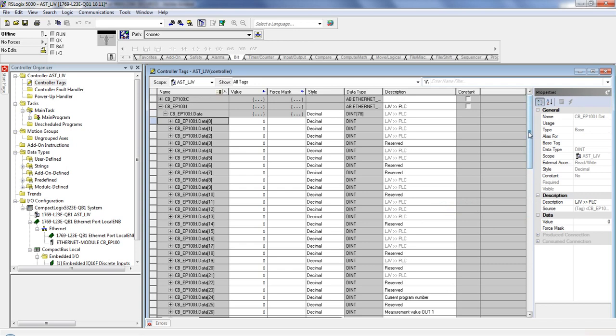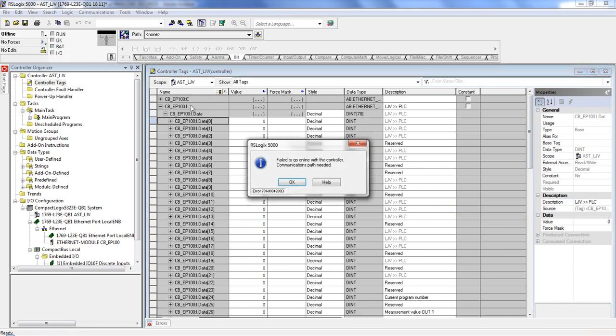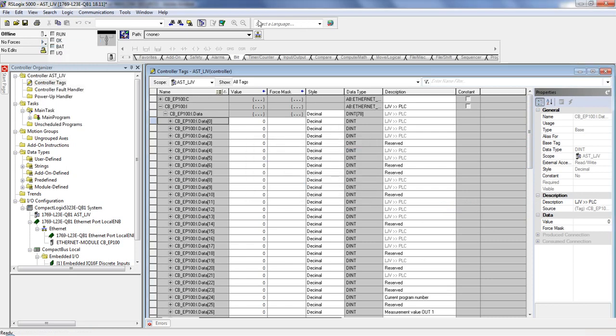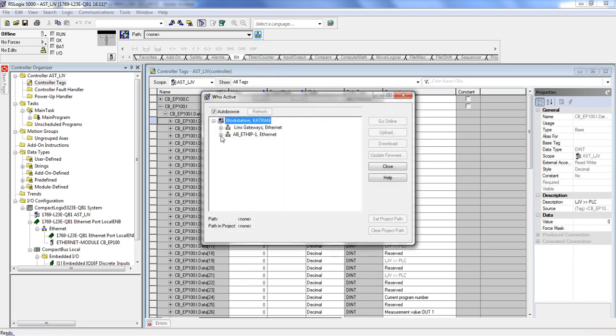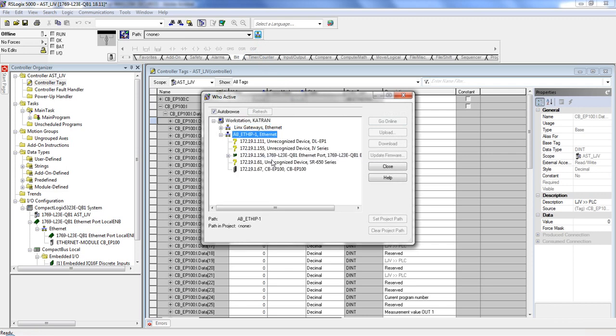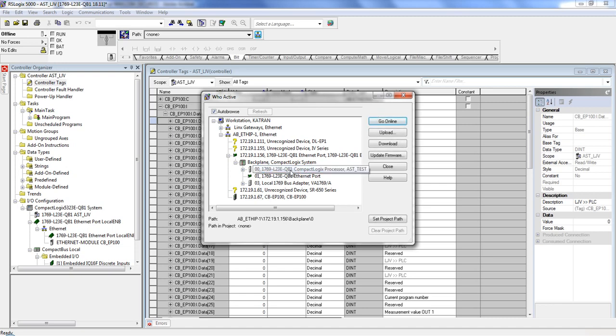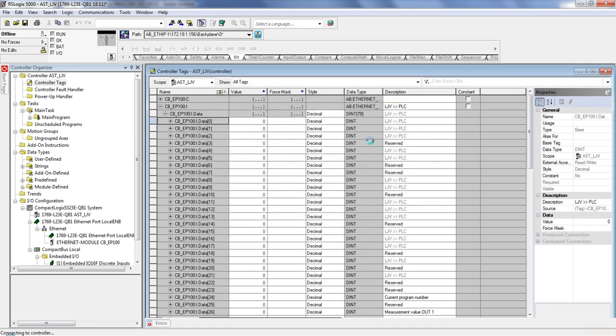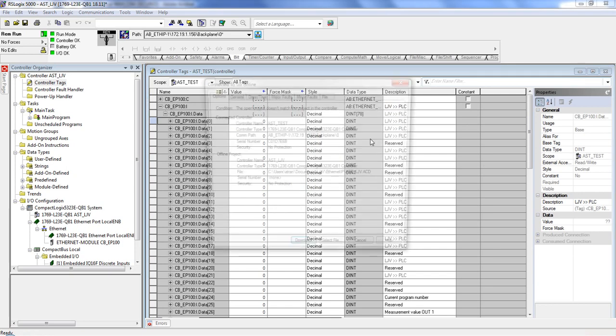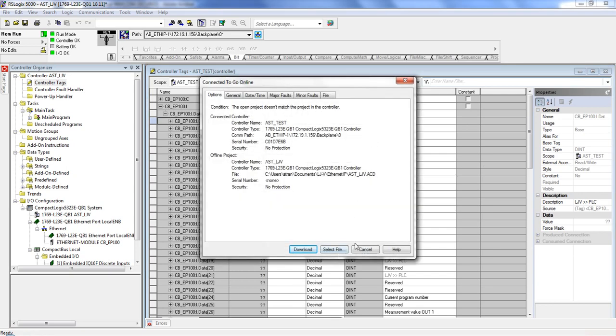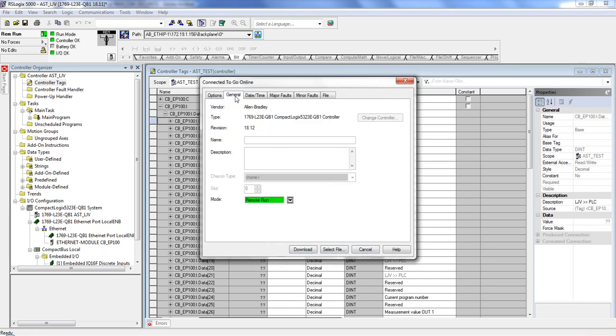One of the most common questions we get from customers is where this information is. What I'm going to do right now is going to hop online. So go online. Oops, need communication path. Let's go ahead and choose it over here. I see my AB Ethernet's IP. Choose that. Choose my module right here. Click through there. And here it is. So that's my PLC. All right. So let's go ahead and choose Go Online.